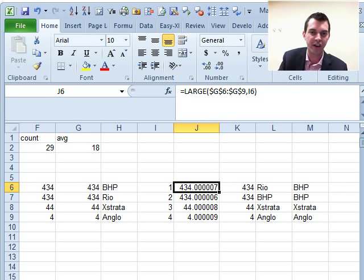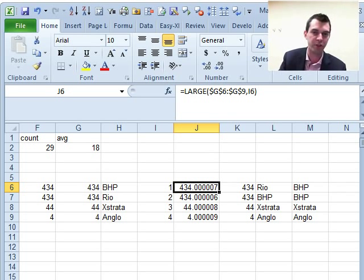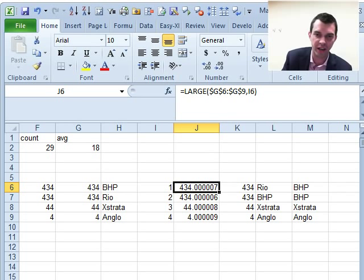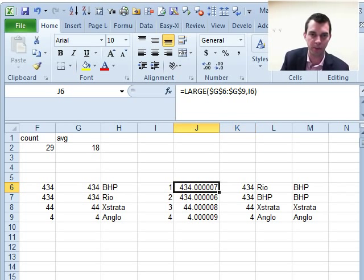Exactly. I mean, you're fine if you just need the number. But the moment you want to use that number to do something else like matching a company name, you're in trouble.